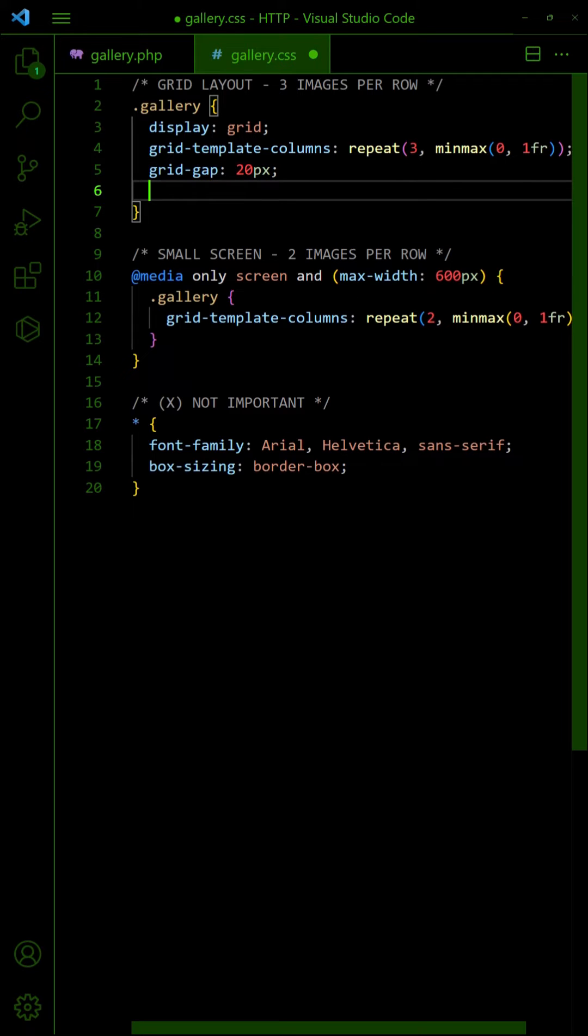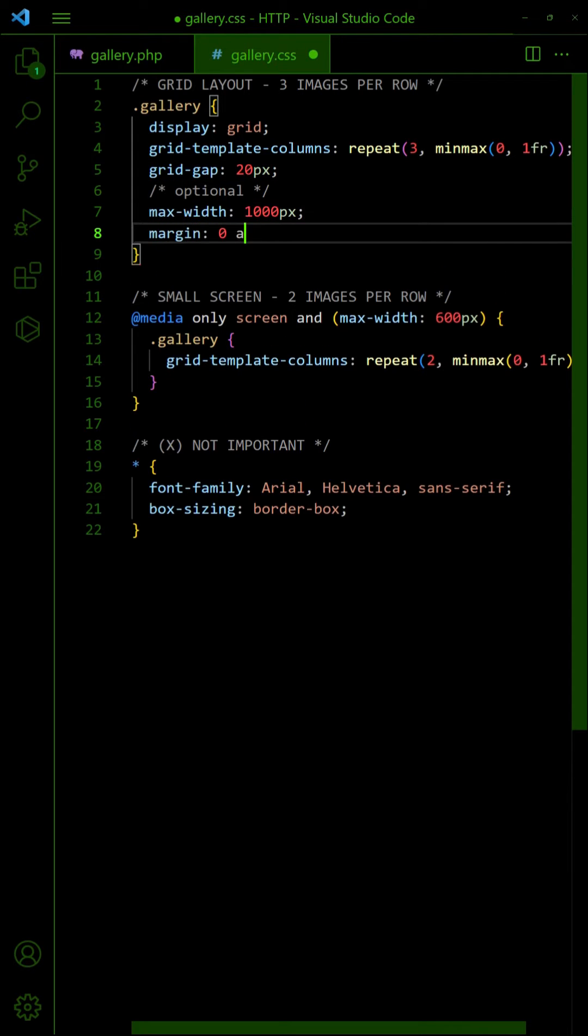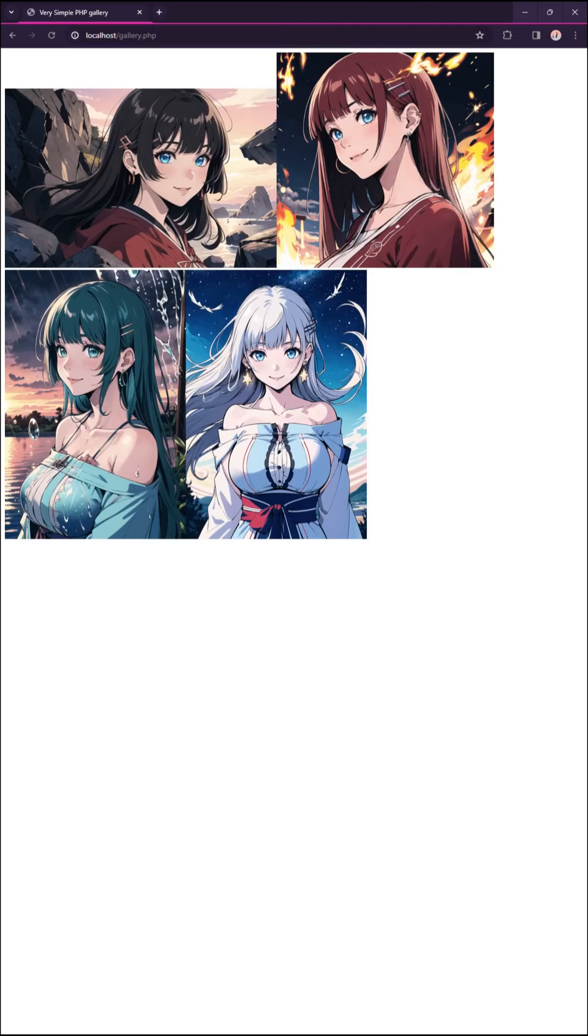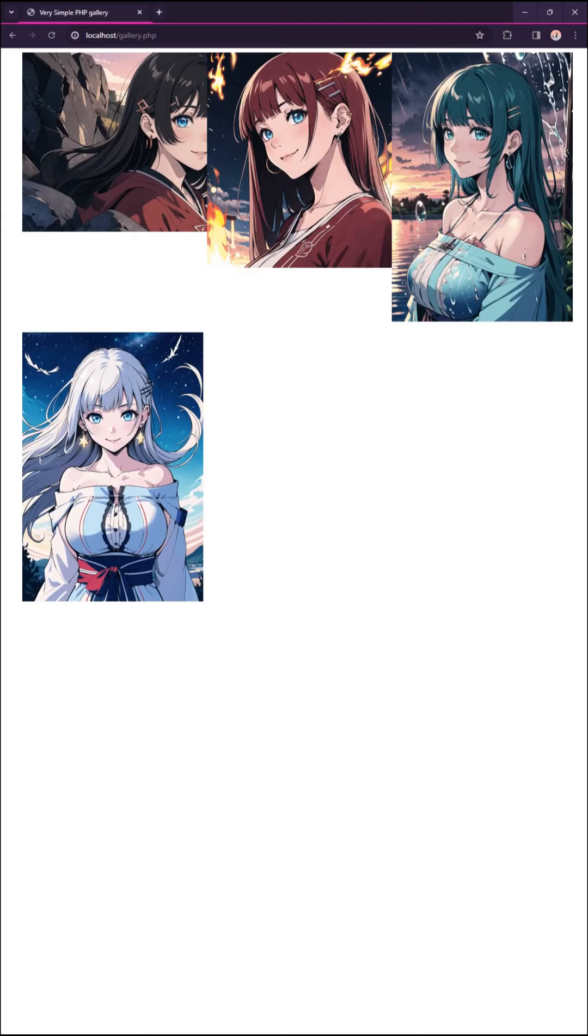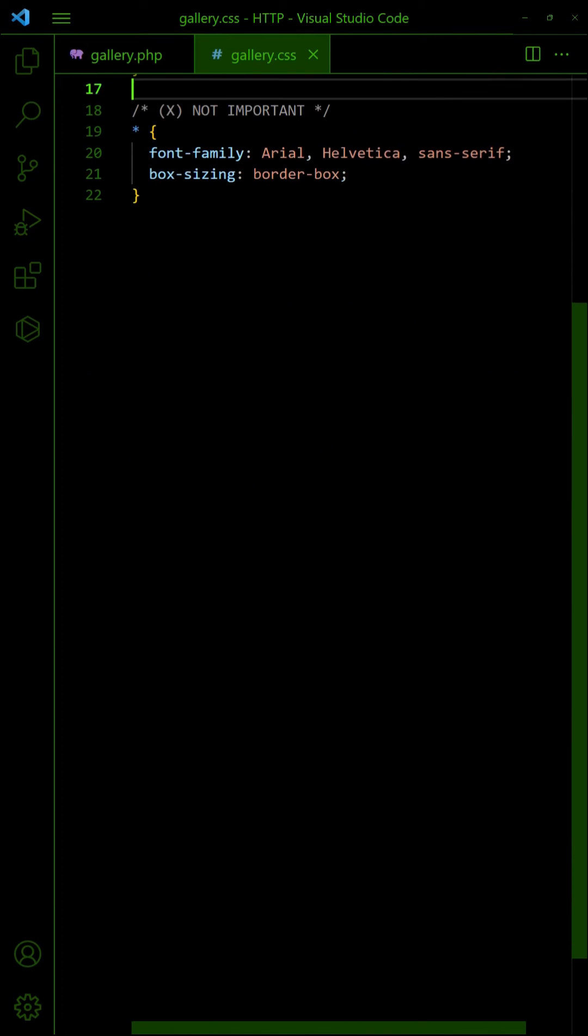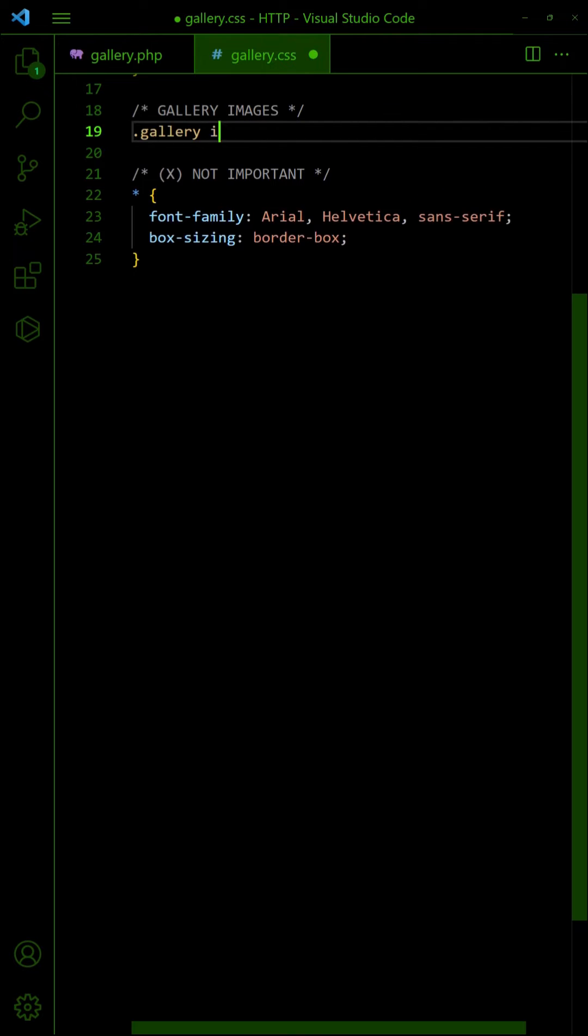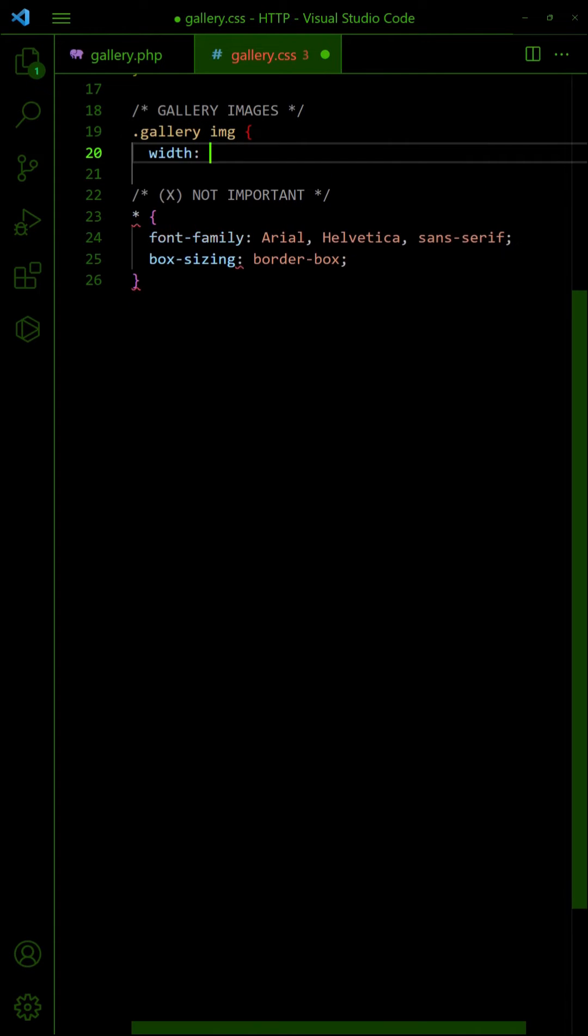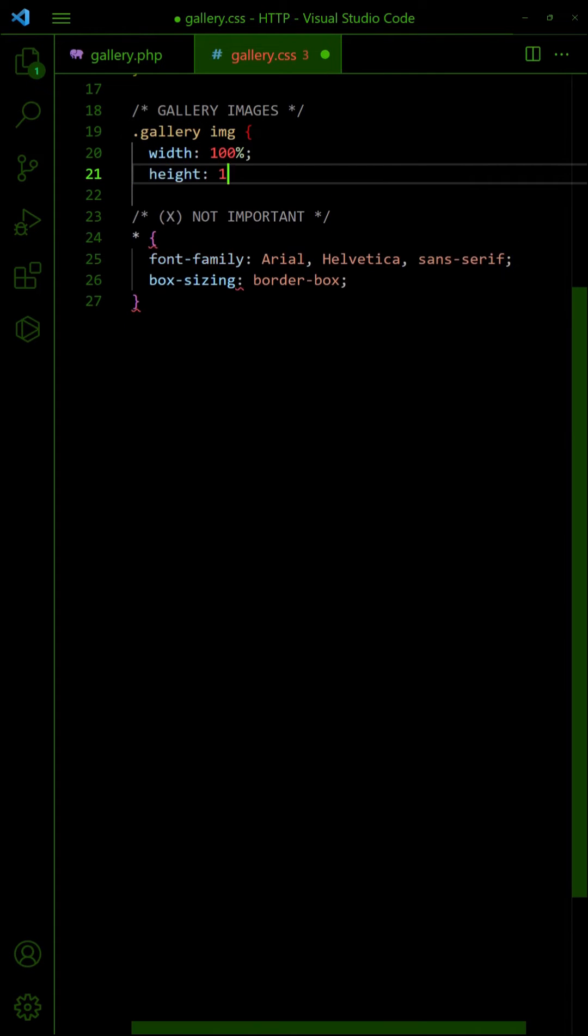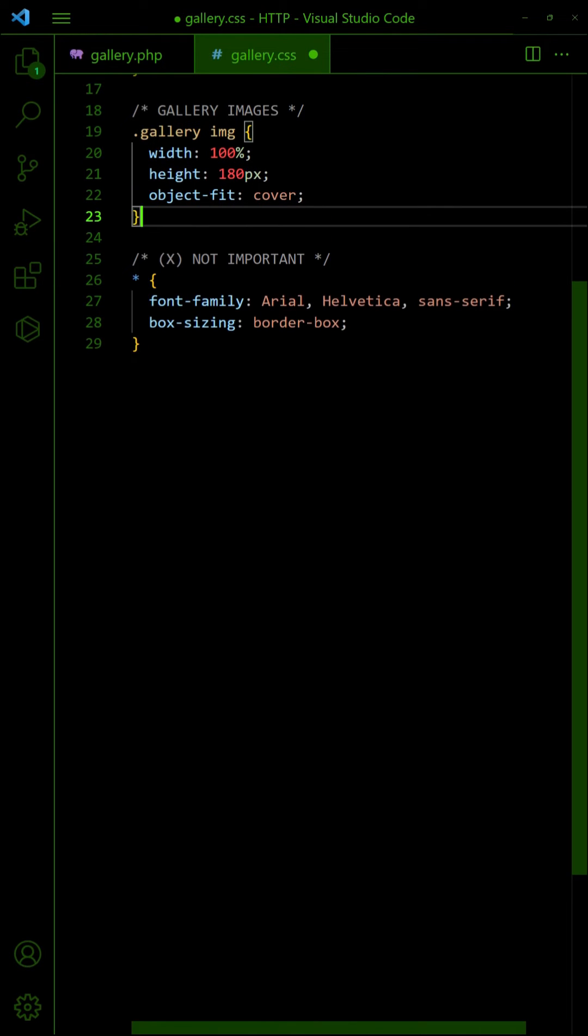Optionally, restrict the width of the gallery. To create uniform thumbnails, set the images to 100% width, a fixed height and cover object fit.